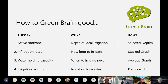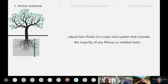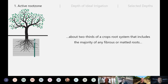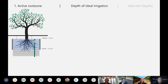The active root zone is the majority of the root zone below the soil surface where crops will take up water quite easily. When you're irrigating, you'd ideally want to be irrigating the active root zone and not much deeper than that level, so that you're not pushing fertilizer and water past the point at which your crop isn't able to extract it easily.